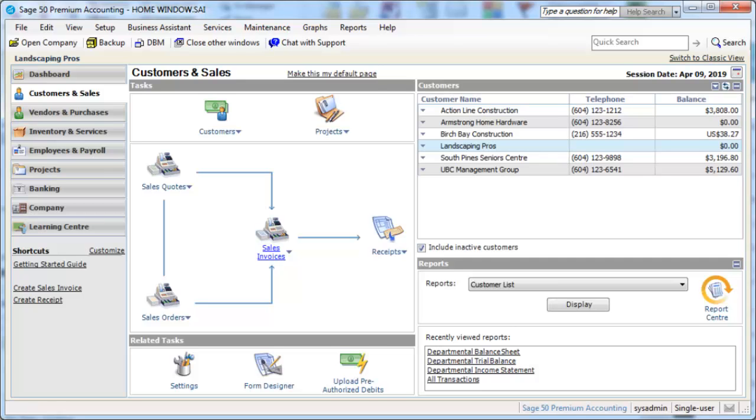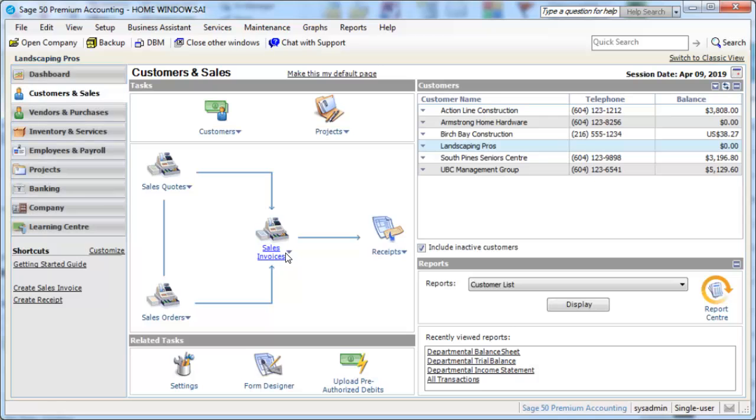Before we begin our tour, let's take a look at the terms used in Sage50. You can view the Home Window using either accounting or non-accounting terminology. Currently we are using non-accounting terms. If you're not familiar with accounting terms and principles, you may prefer this setting.